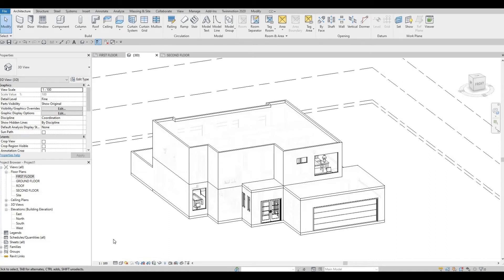Hi everyone, welcome back to my channel. In this video we're going to continue working on Part 10 of this house build. In the last video we were able to add in the roof for the second floor, the garage, and the foyer. Now we're going to continue working on this.